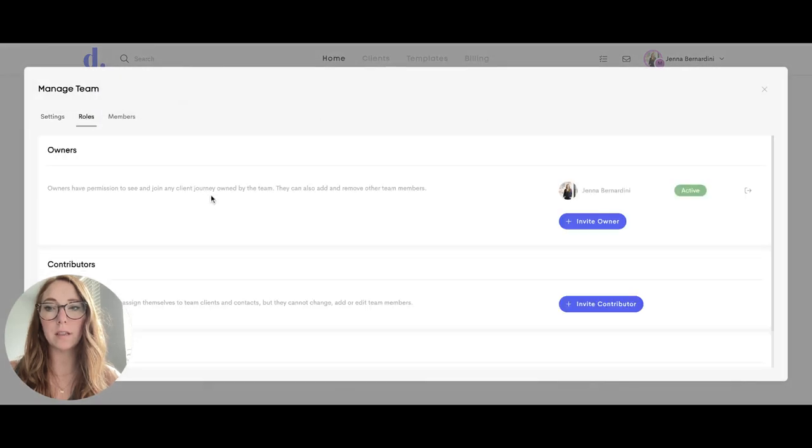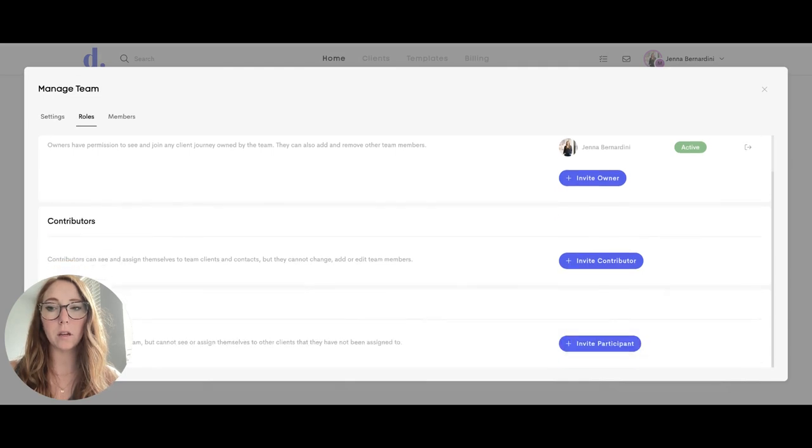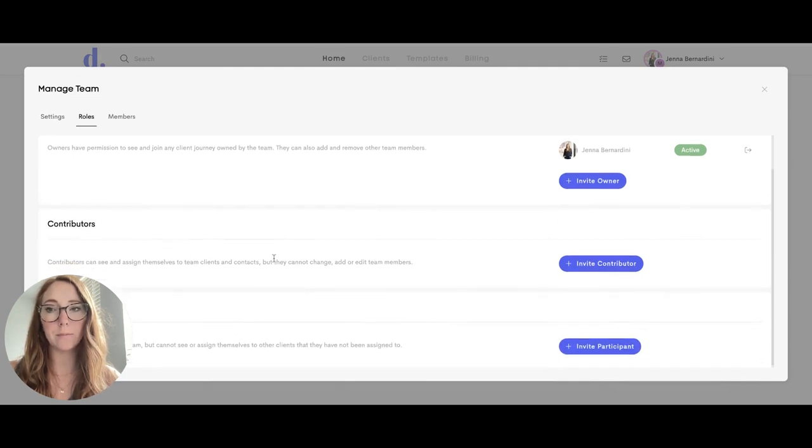Under roles, you can see the different types of roles that your team has, including owners, contributors, and participants.